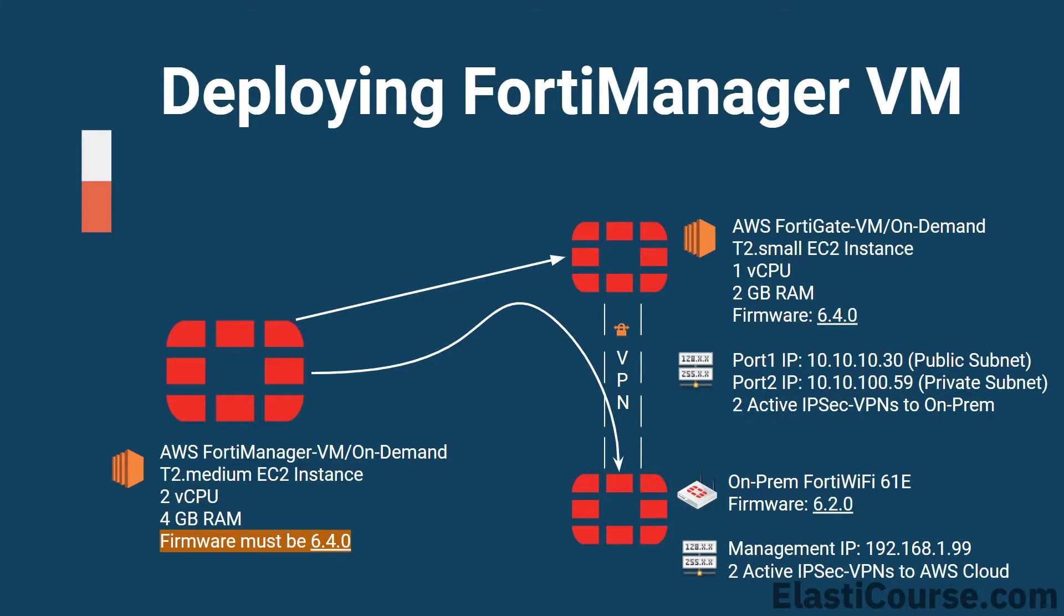Now it's time to deploy FortiManager on AWS EC2. This is our platform of choice in this demo because of the cost saving and ability to spawn on-demand FortiManager instances quickly on AWS EC2.